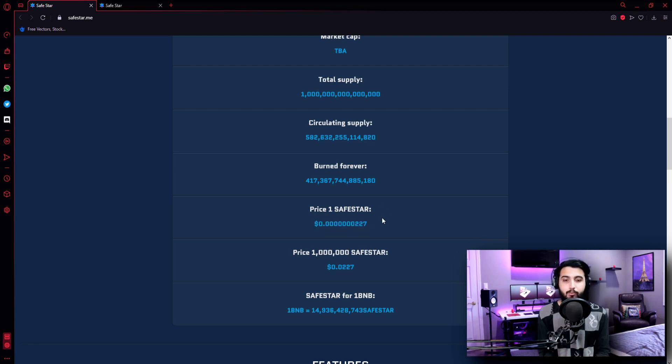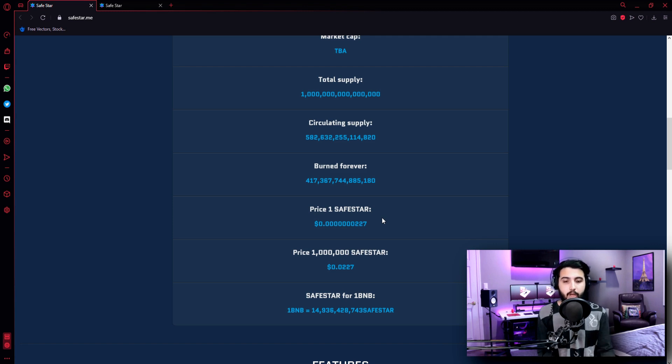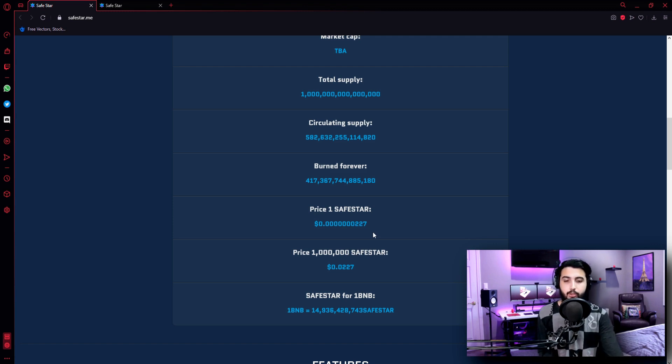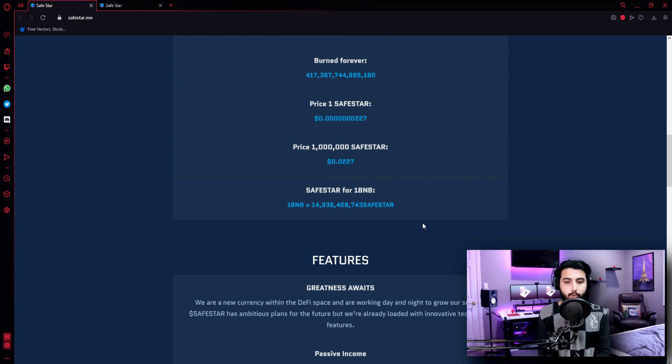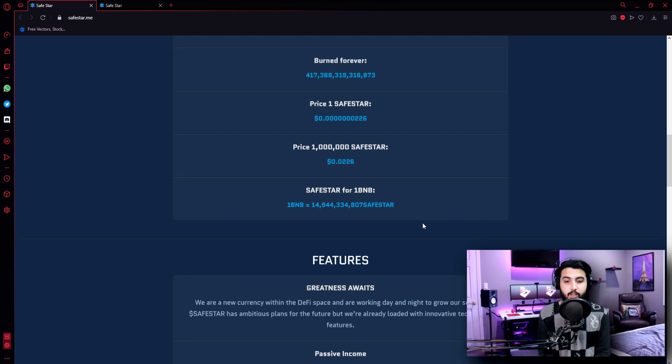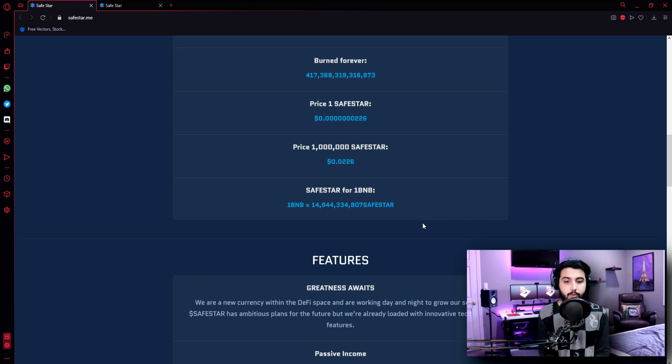So for the ease, they gave us the price of one million Safestar, which is $0.0227. Safestar for one BNB - one BNB equals 14,936,000. Okay, it's just changed right now. So now it is 14,944,334,807 Safestar. Now let's check out their features.